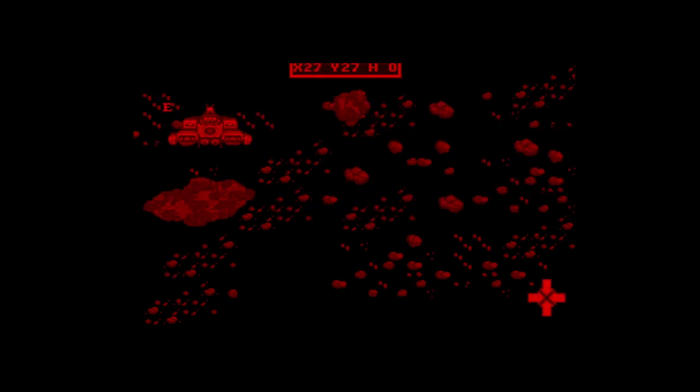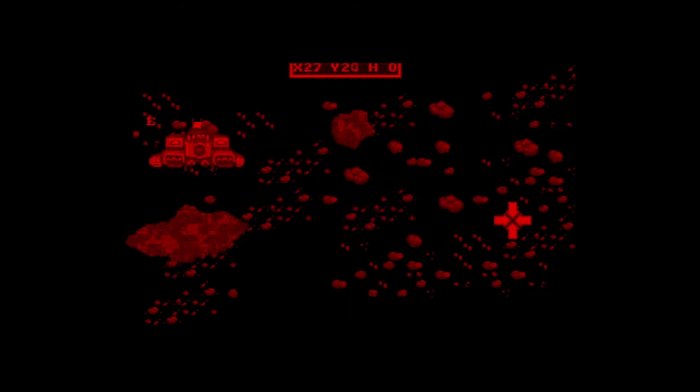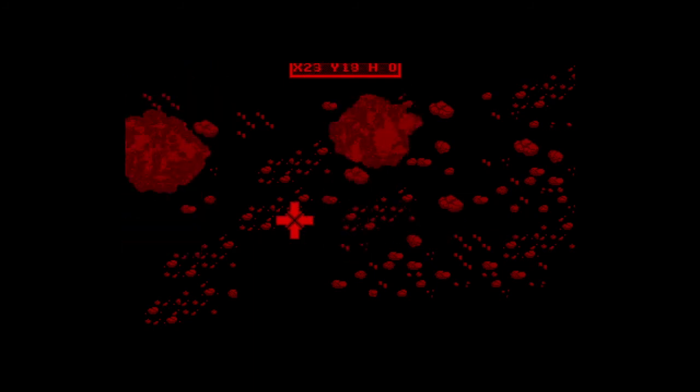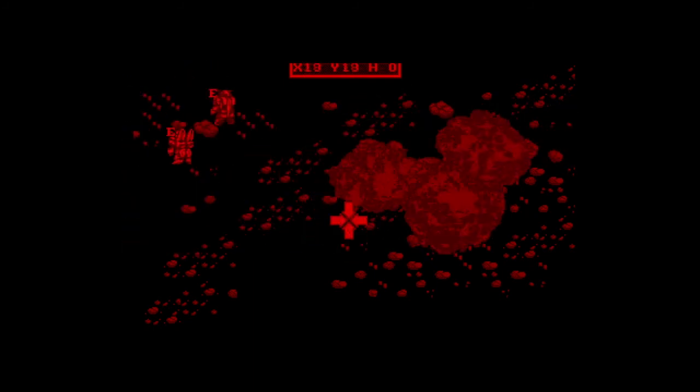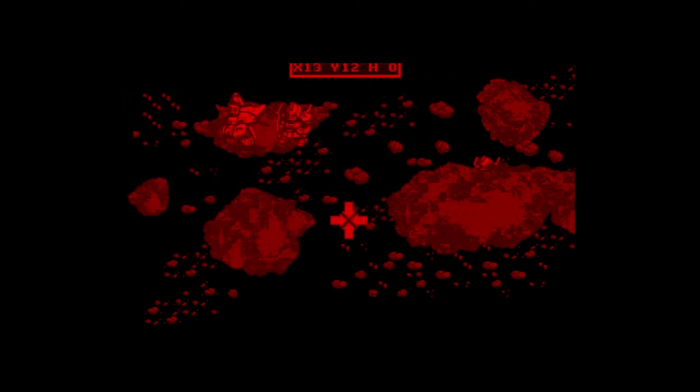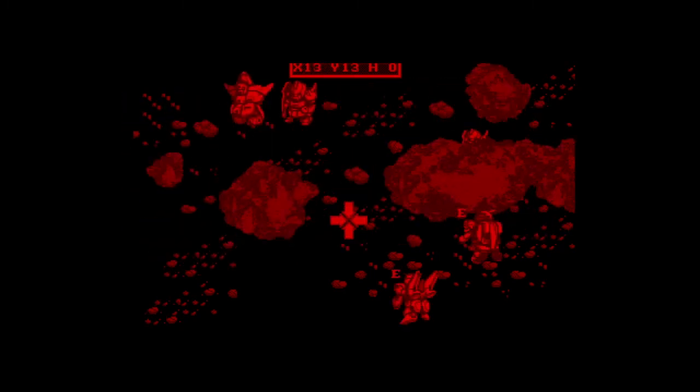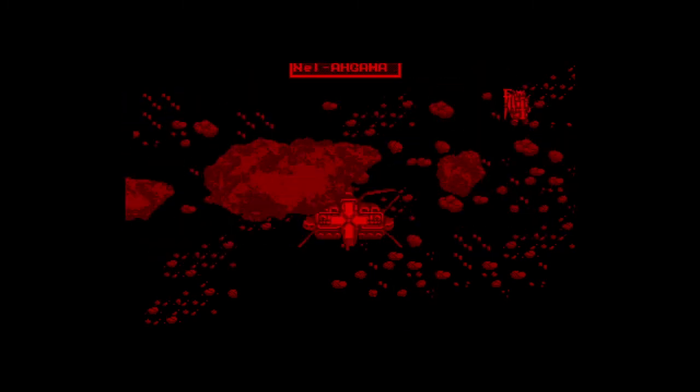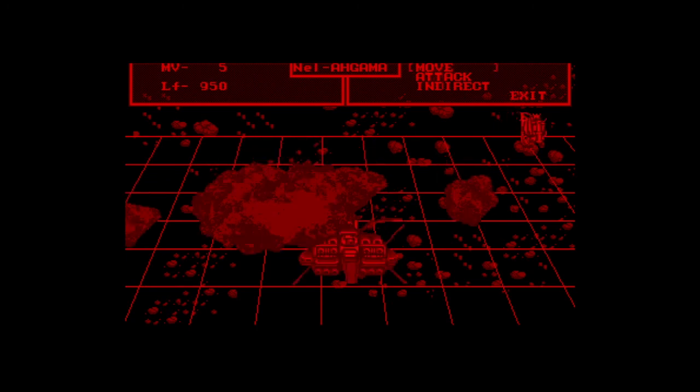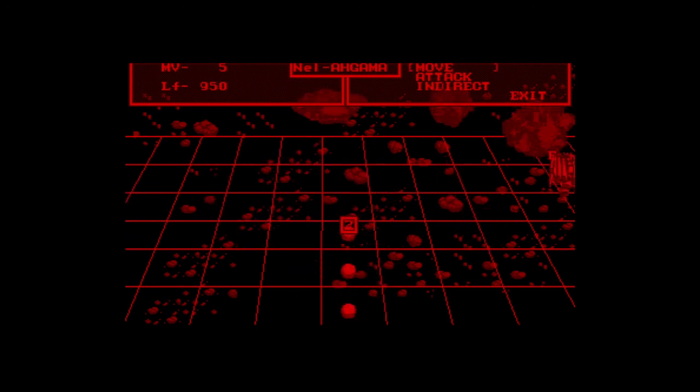I beat this game in one go with absolutely no game overs and no save states used. This game is just really easy in my opinion and I was able to beat it without knowing what the hell I was doing, so if that doesn't say anything about it, I don't know what will.